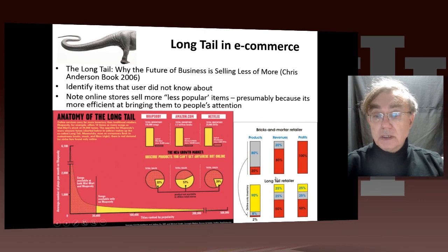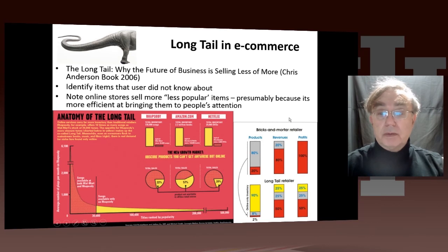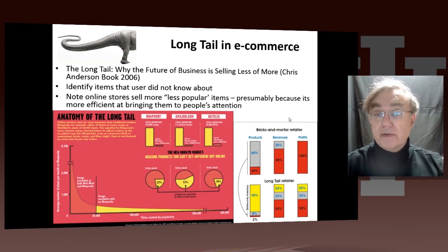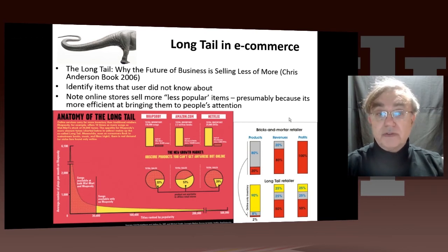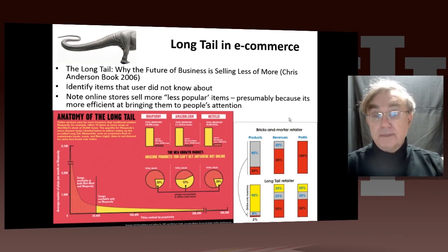This is an important thing to bear in mind, and in some sense this is a win-win situation. The online site is making money from the long tail, and users are benefiting from the long tail because they would never have seen these items without the online site.